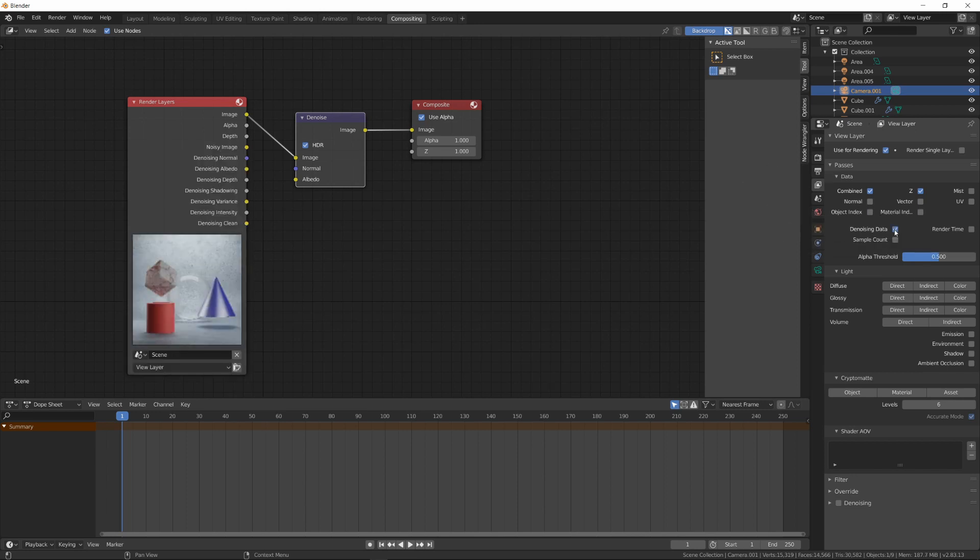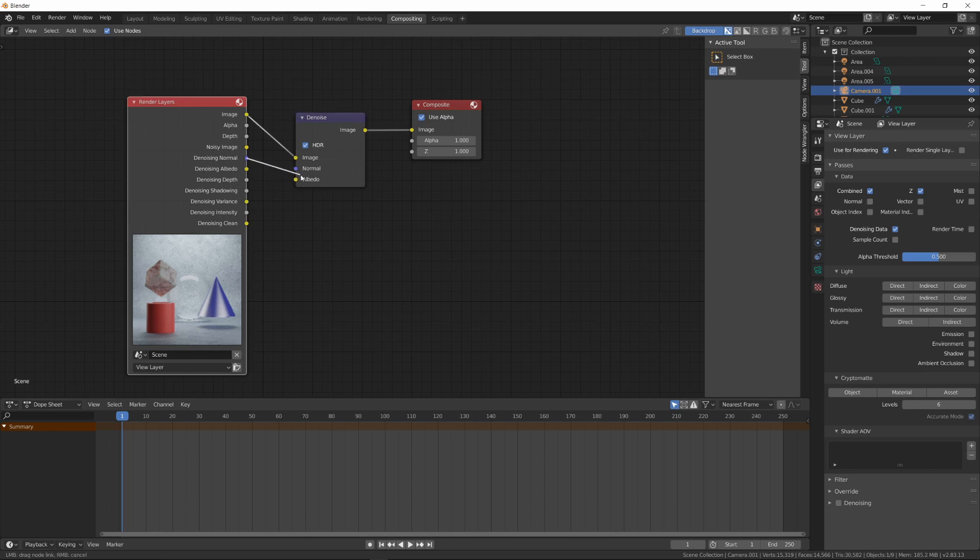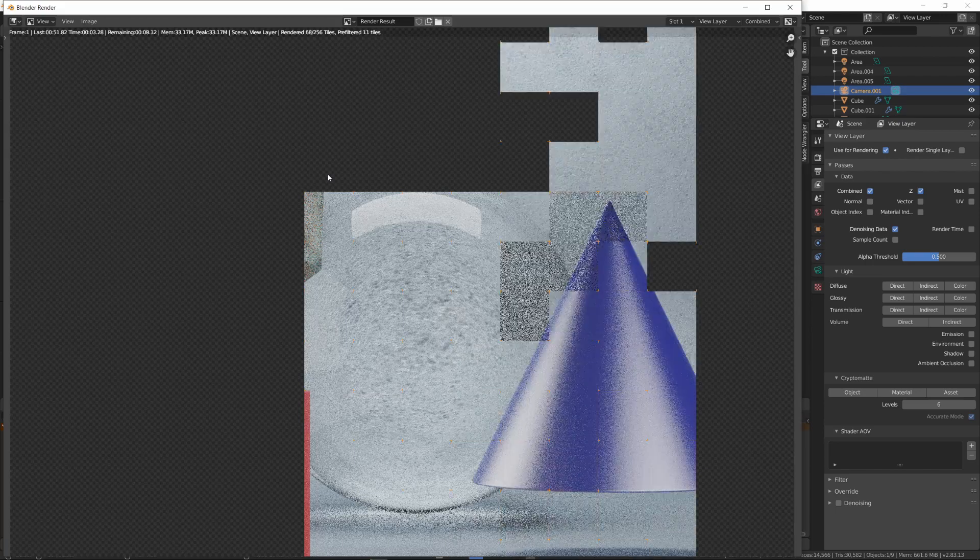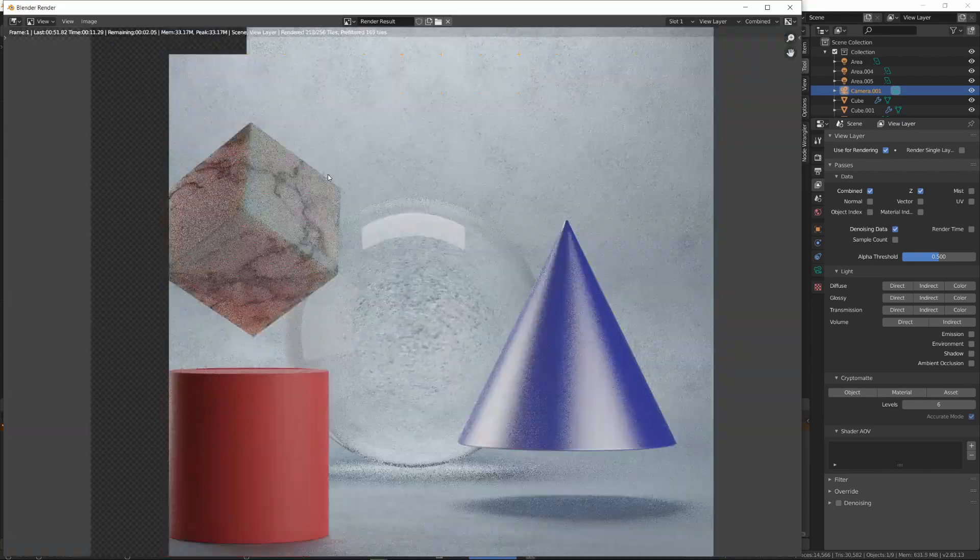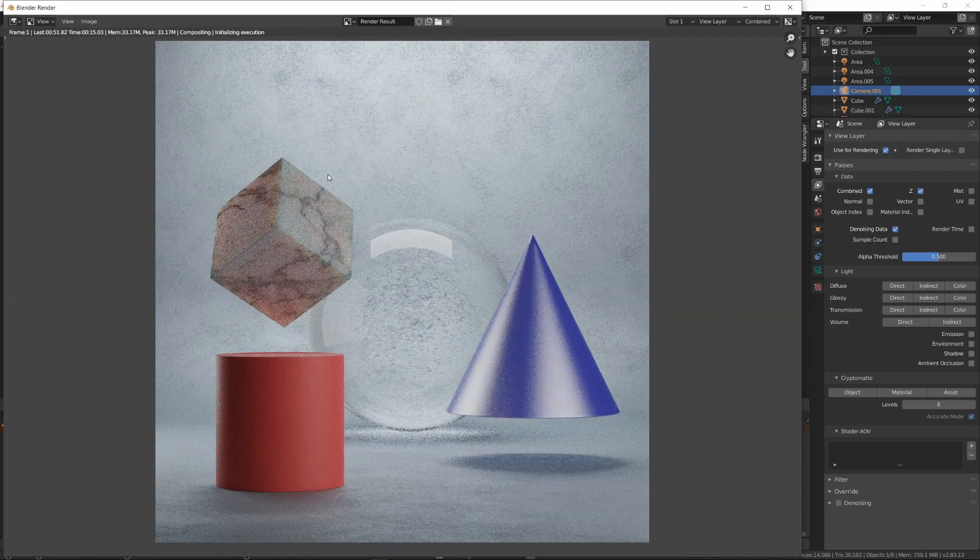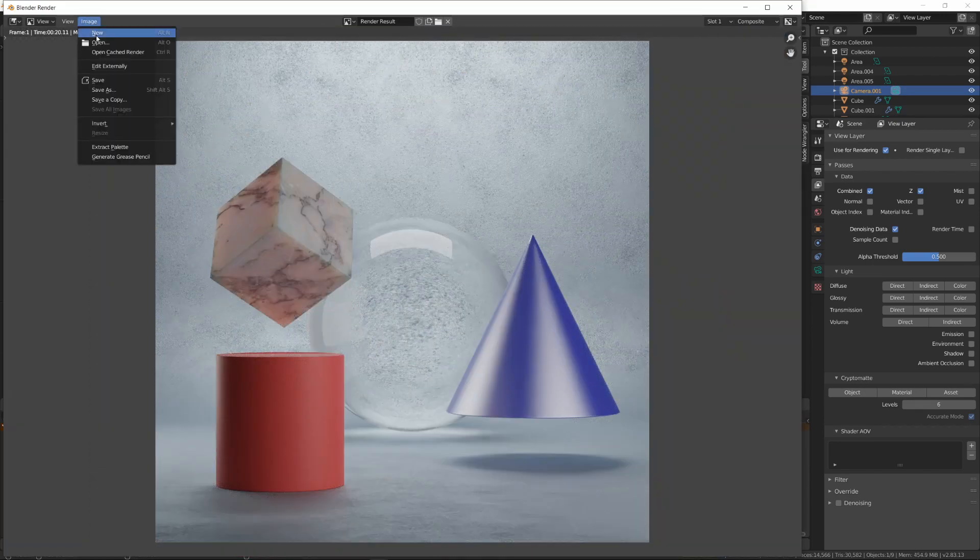As you can see, this adds couple of important outputs to render layers. We need only two of them for Intel Denoise. First, I'm connecting Denoising Normal to Normal and Denoising Albedo to Albedo Node. Then, I'm pressing F12 to render our scene and save the final image.